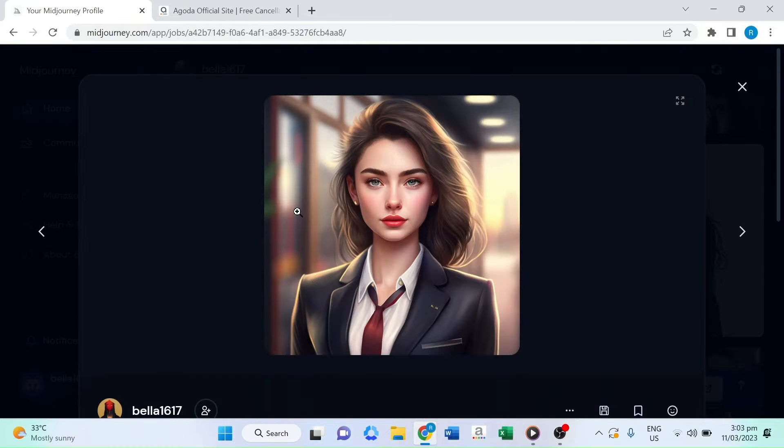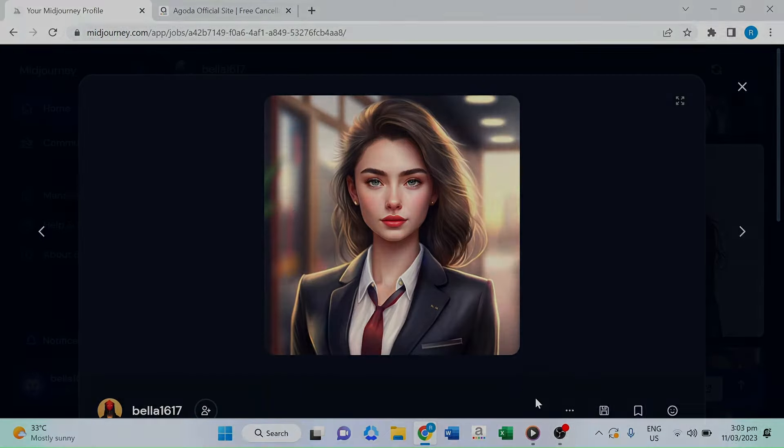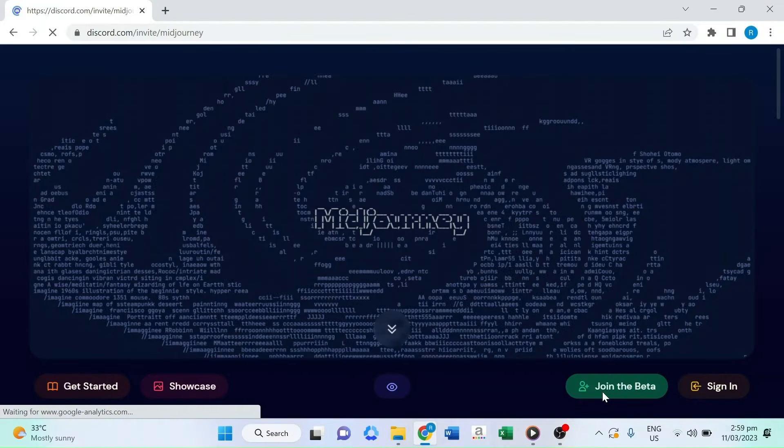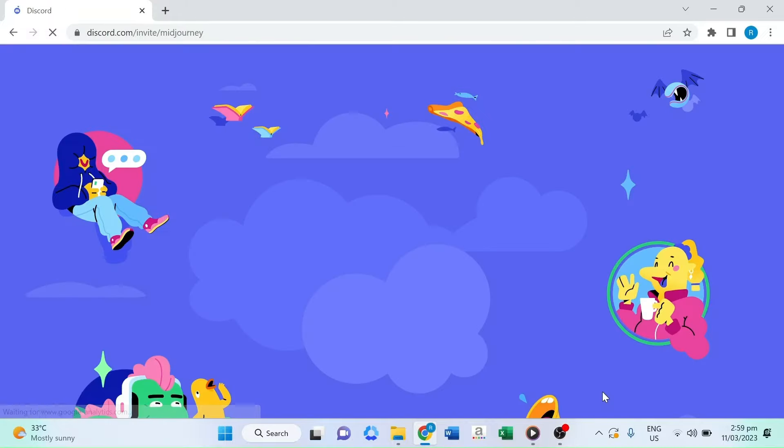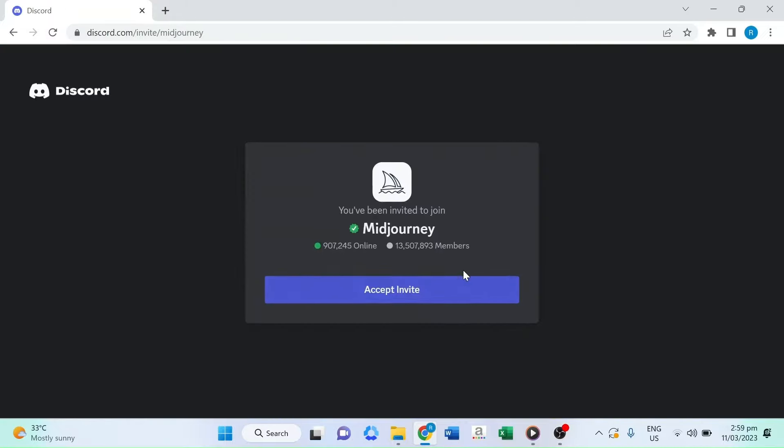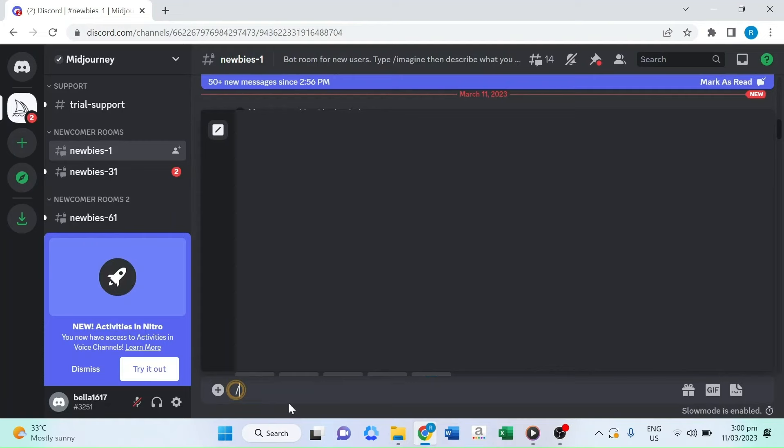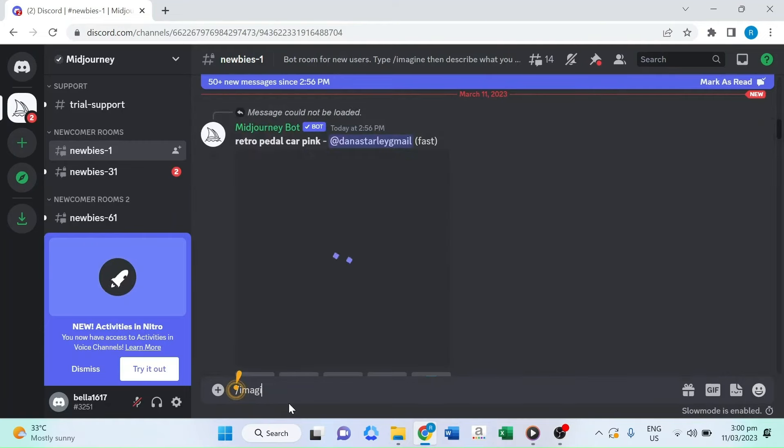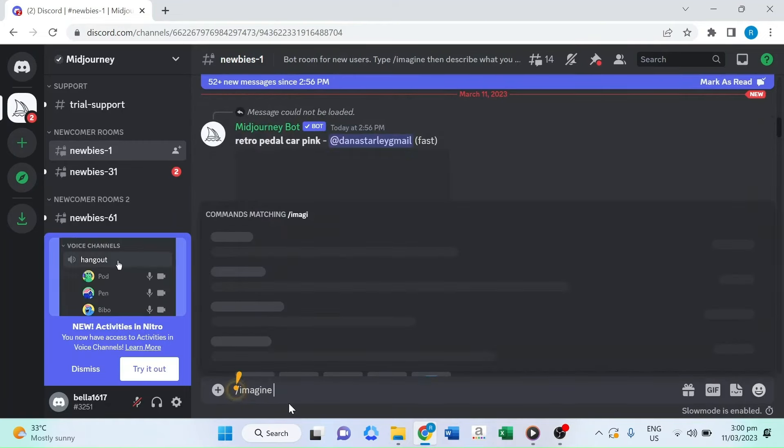To get started, step one: visit Midjourney's web page and select join the beta to begin using the service. Once you've signed up for the service and joined the Midjourney server on Discord, select the newbies channel from the sidebar and type slash imagine to get started.